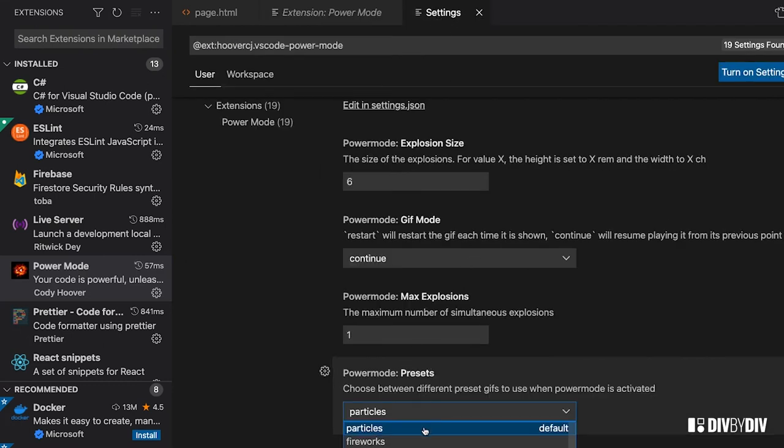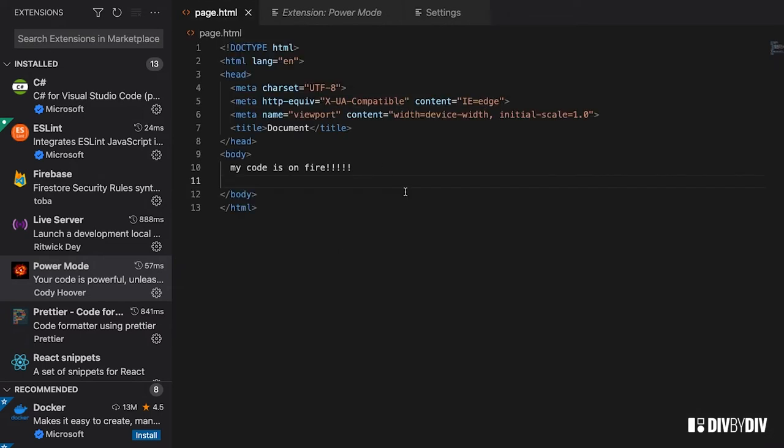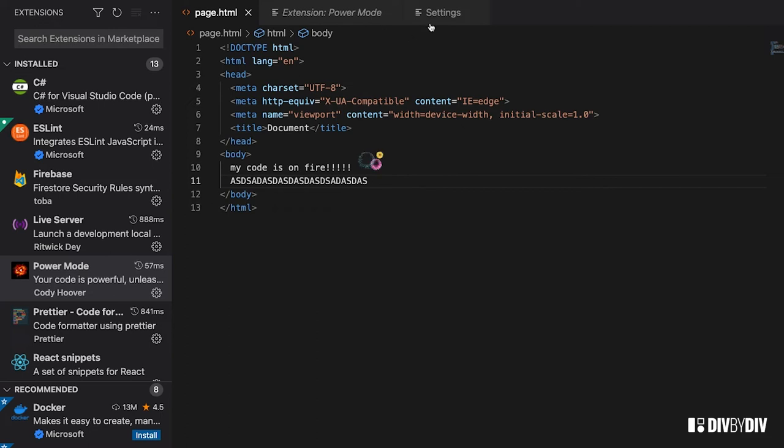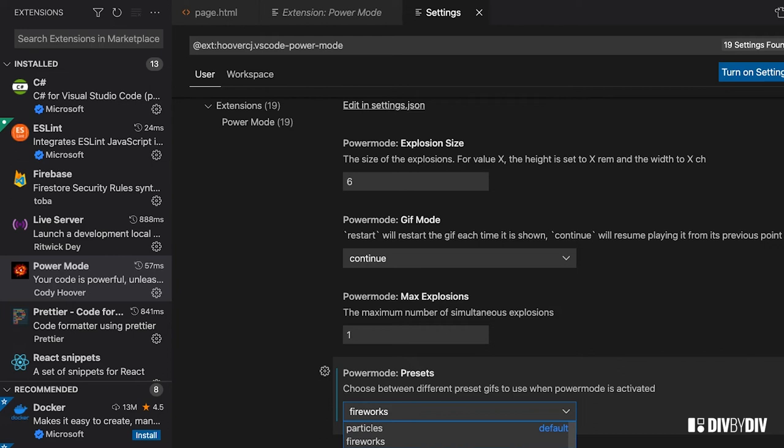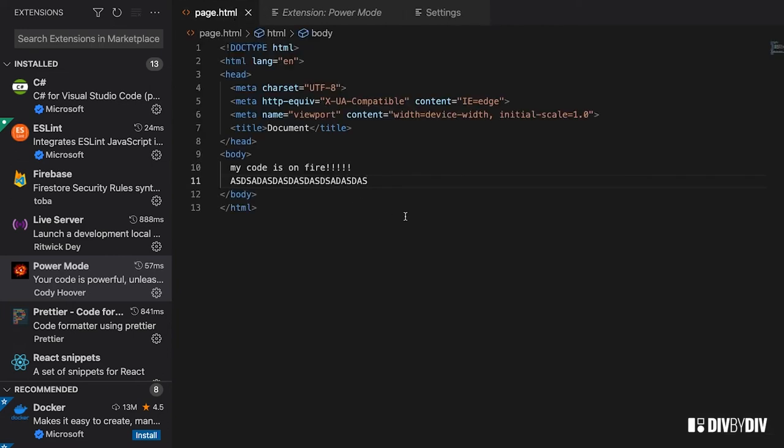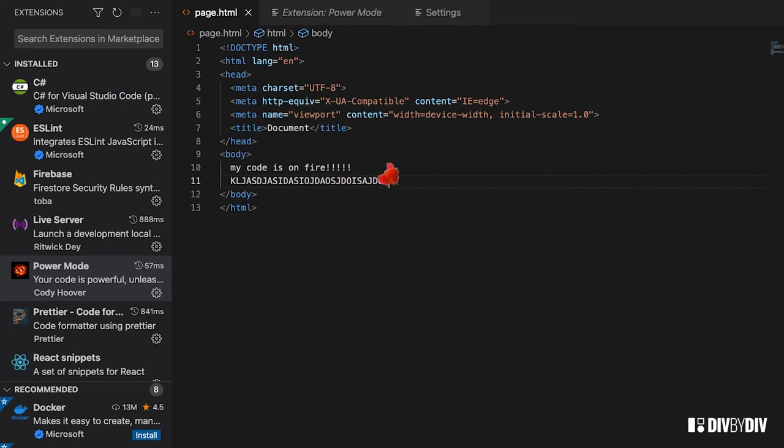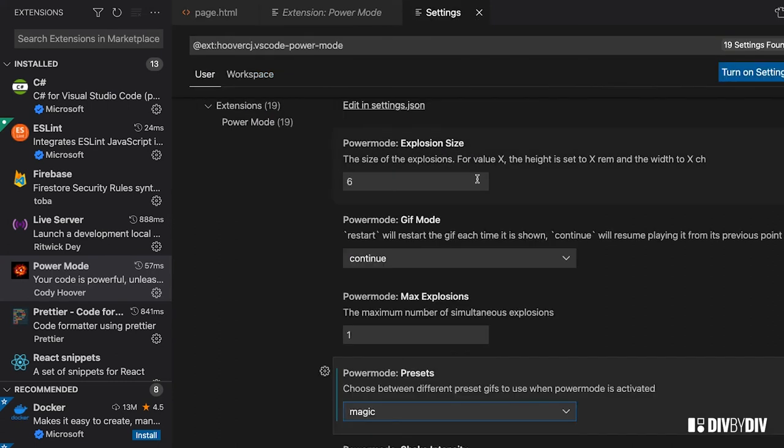But then if I want to show you the other ones, there are like fireworks which is pretty cool as well. I'm just typing something random and there is like a lot of fireworks, which is great. Then we have the magic - I don't remember which one was this. Let's see. Oh yeah, this is nice too, yeah nice effect.